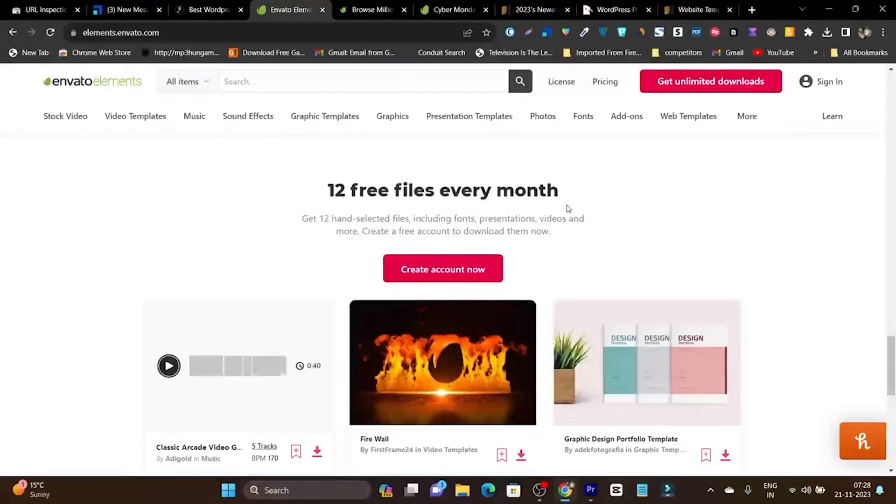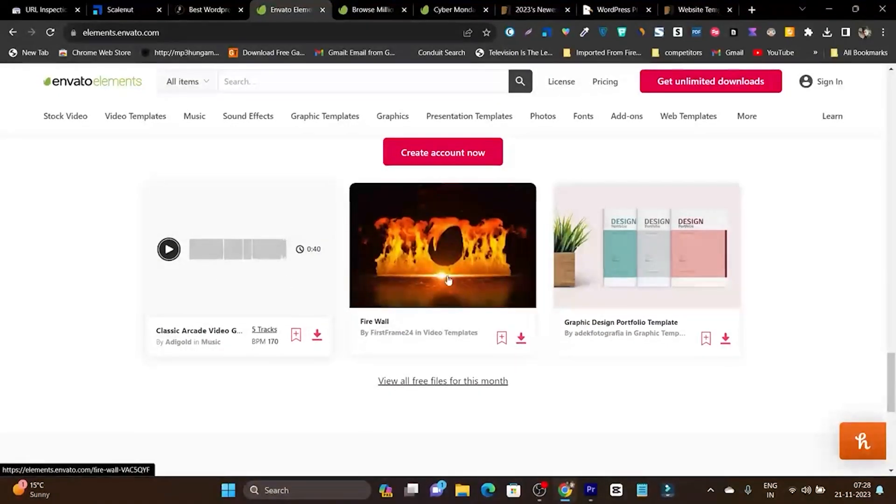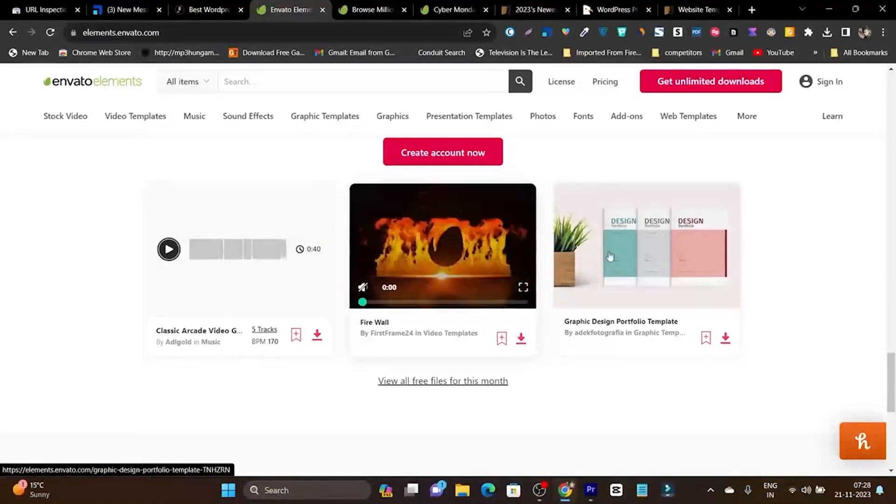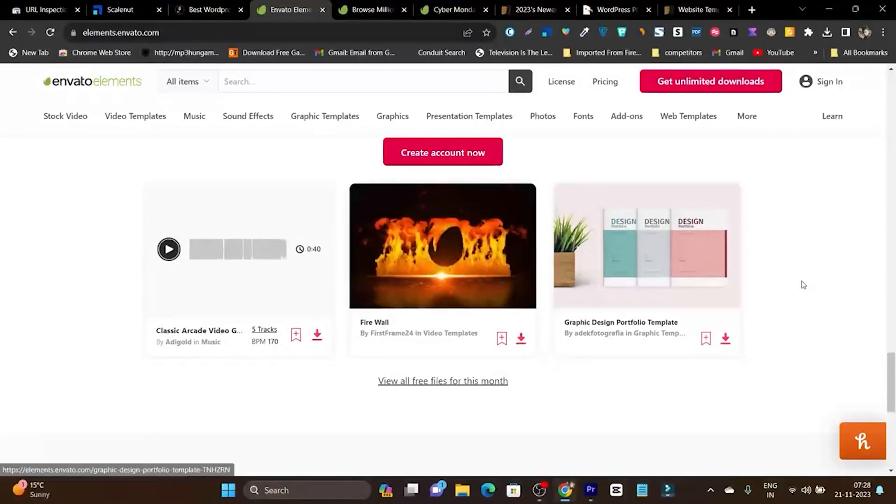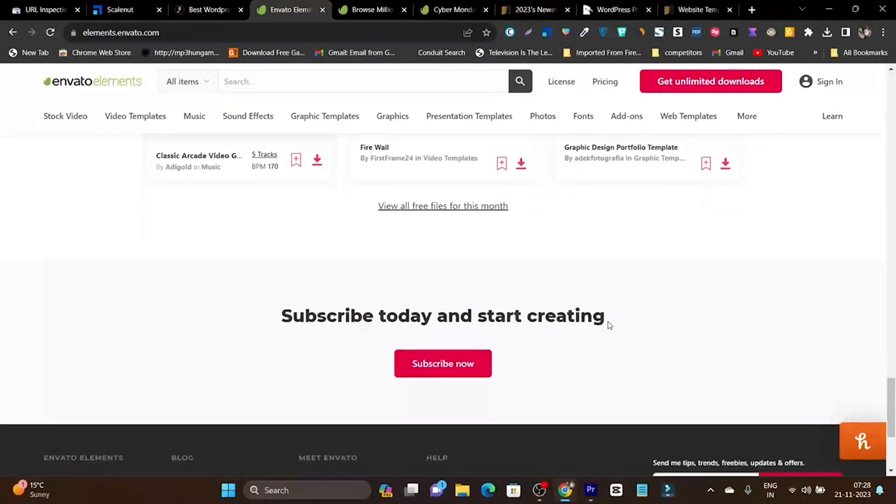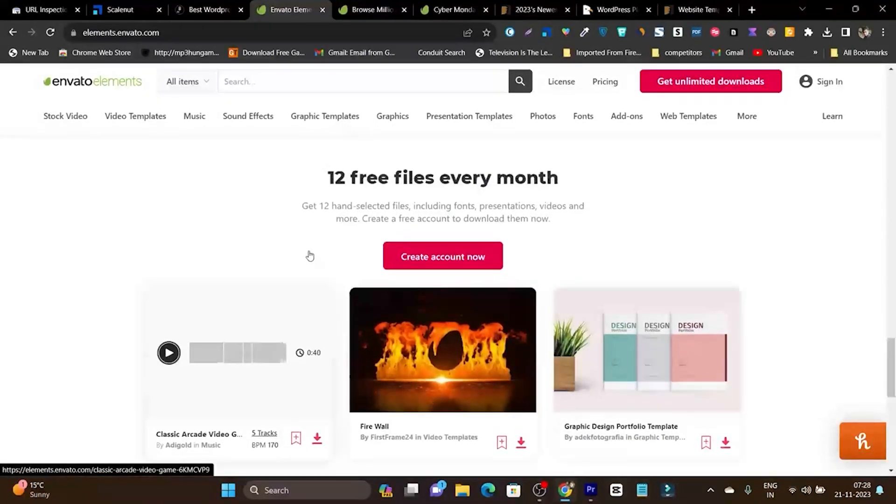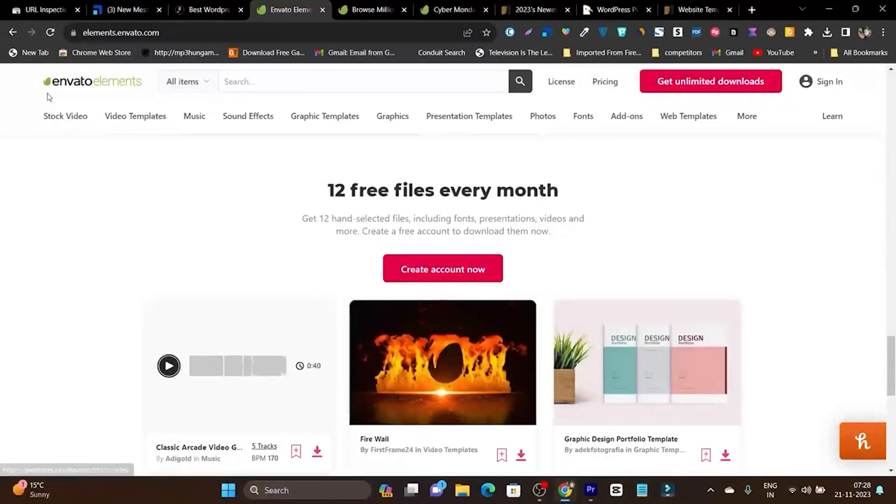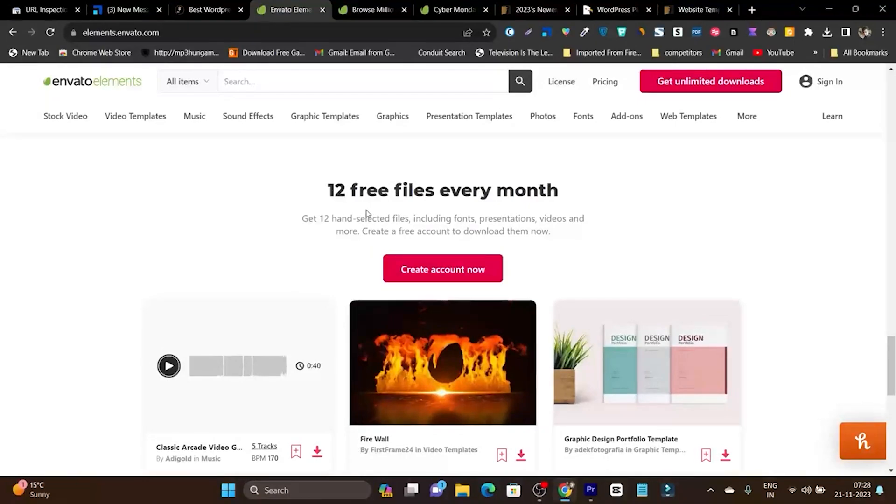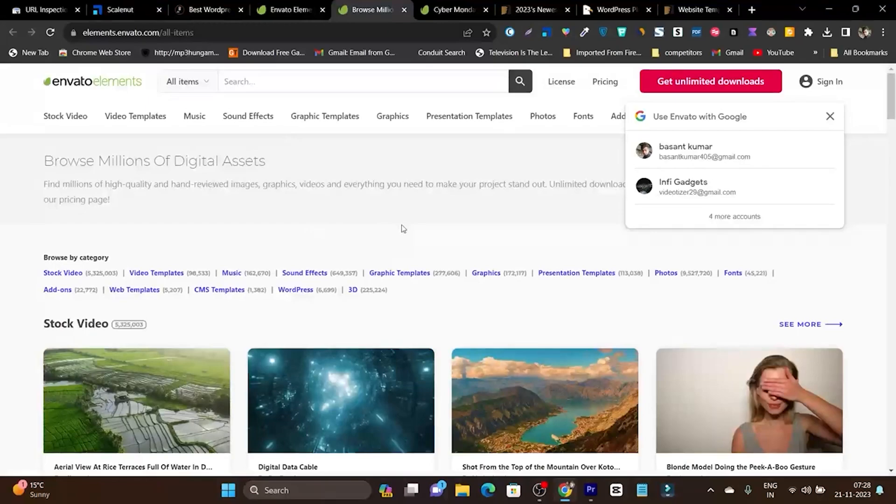Let me show you - 12 free files every month. In these files you'll get audio files, fonts, videos, stock images, stock features, and all these things. Just creating an account on Envato Elements will give you enough value in your digital content creation journey.